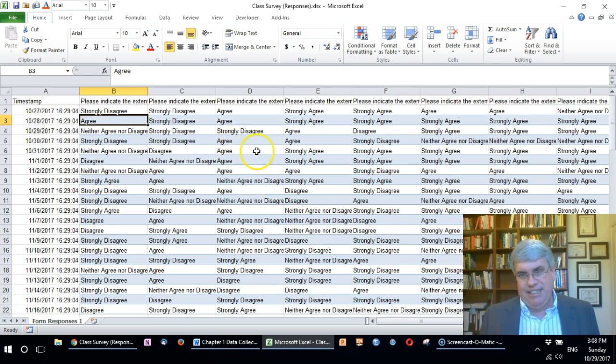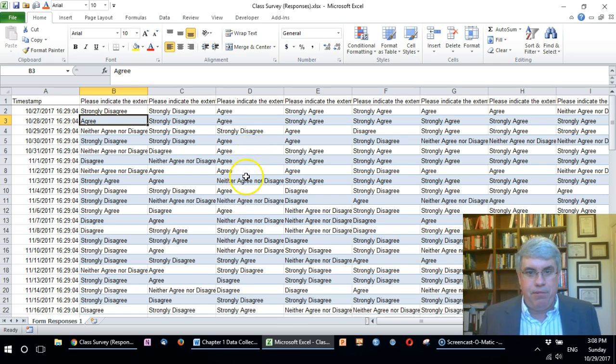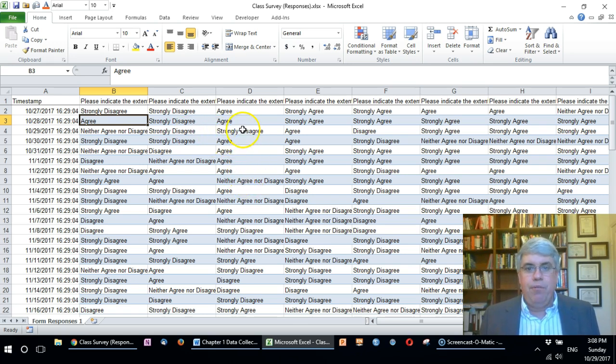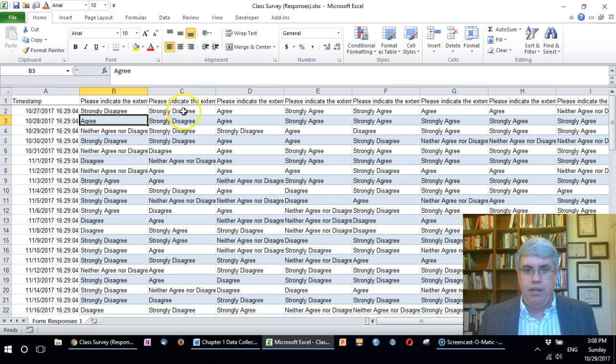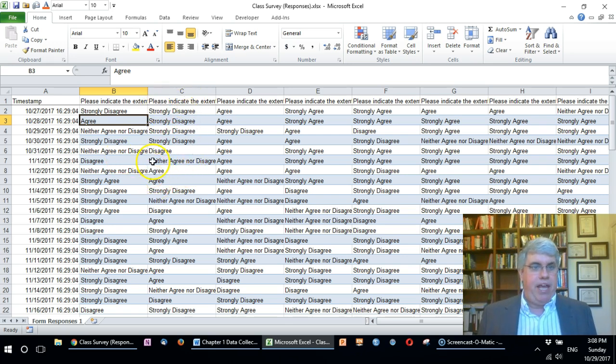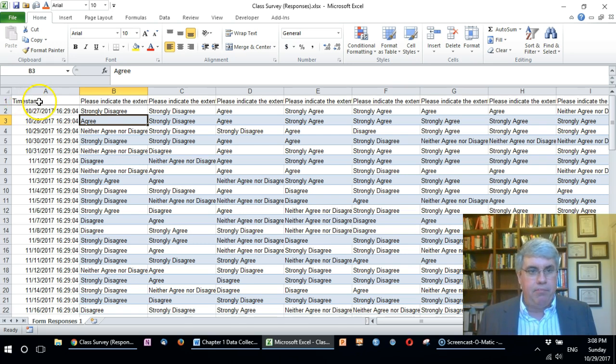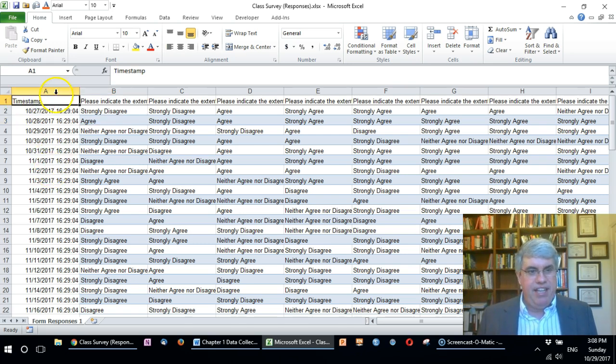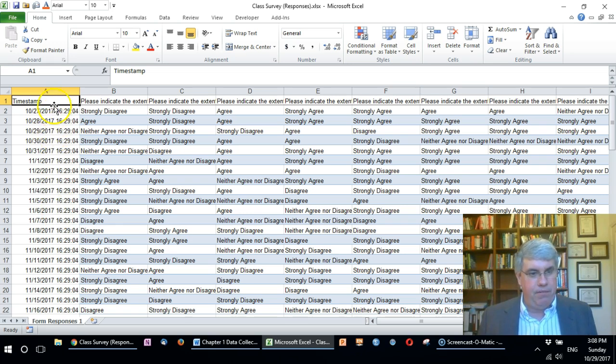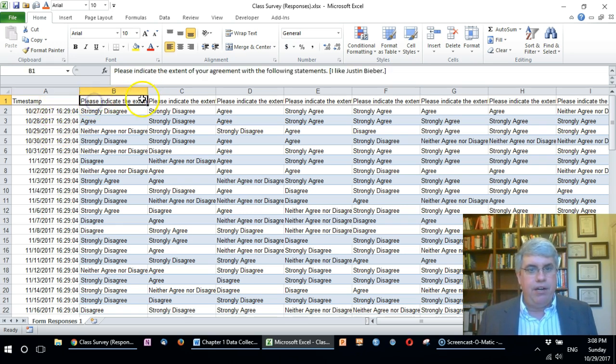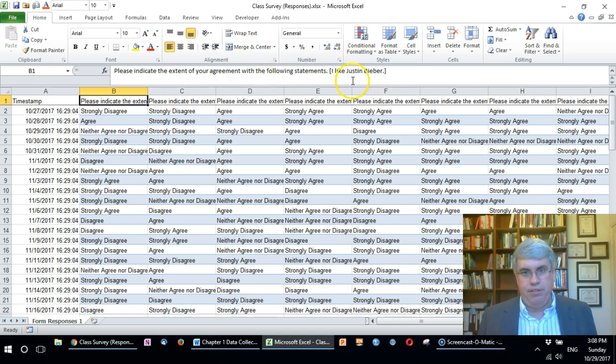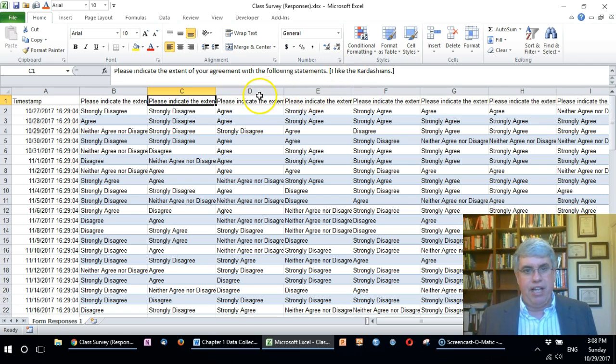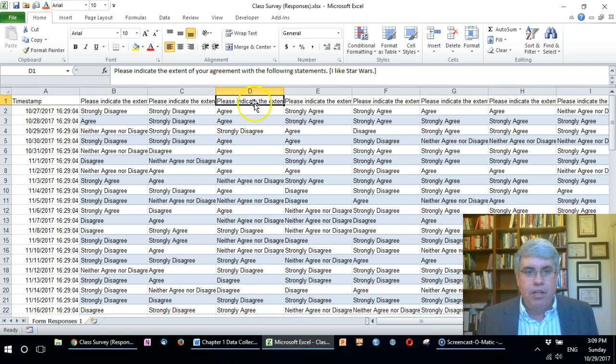We want to do a number of things to this before we can analyze. We need to put this in a table format and label each variable quite clearly so that we know what we're going to analyze. In this first line we've got column headers. This first one's timestamp—that's when somebody, the time and date that people filled in the form. Over here we have the different items that were on Google surveys: please indicate the extent of your agreement with the following statements. I like Justin Bieber, I like the Kardashians, I like Star Wars.